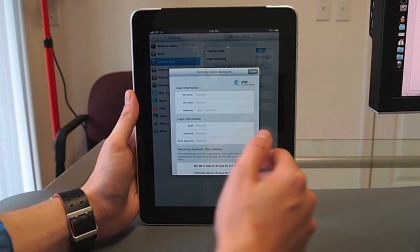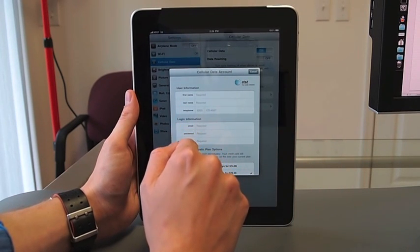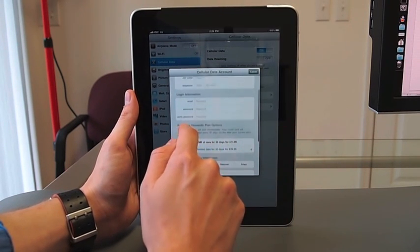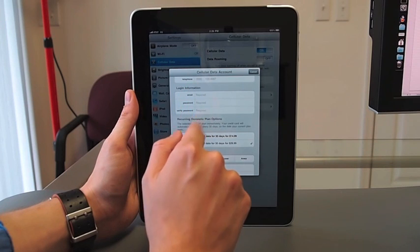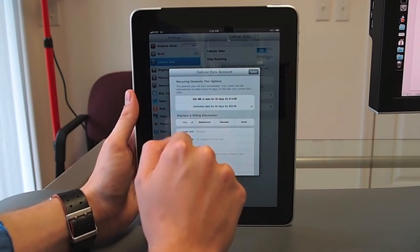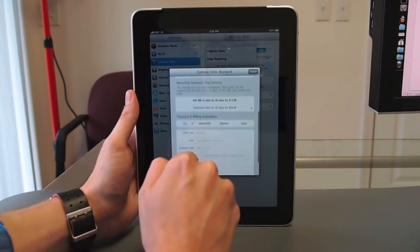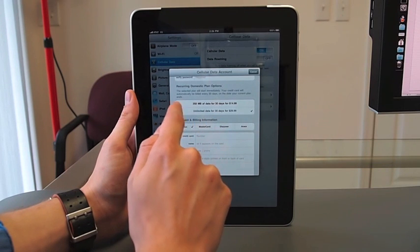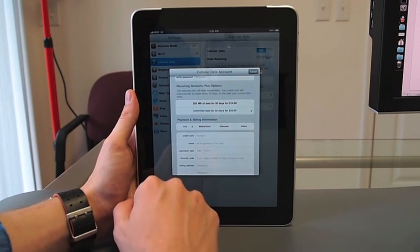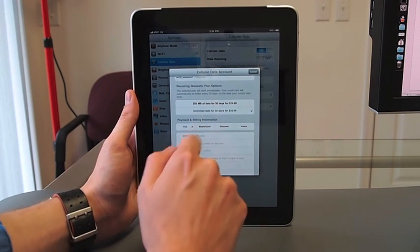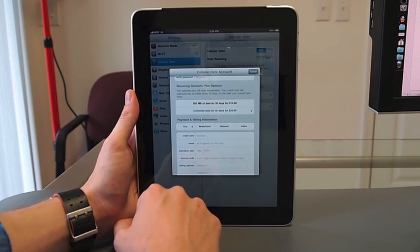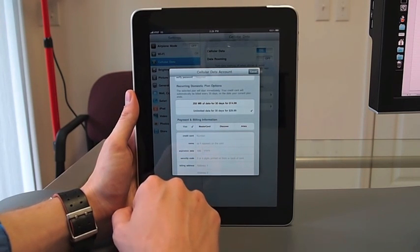But it's very simple. You enter your user information, your first name, last name, telephone number, you set a login, you enter in your credit card information, and you choose your plan. You can choose either 250 megs for 30 days at $14.99, or the default here is unlimited data for 30 days for $29.99 a month.